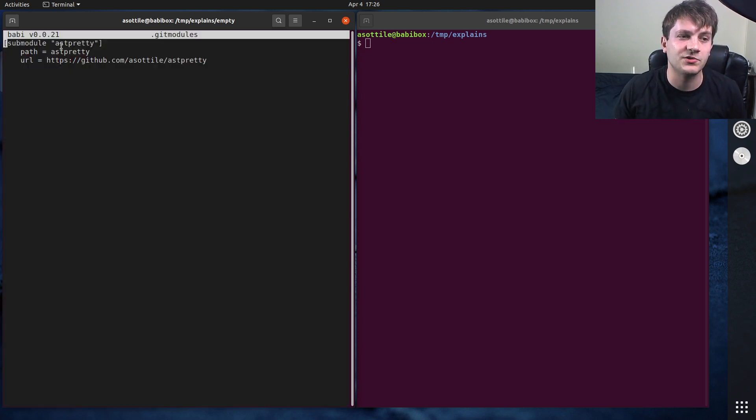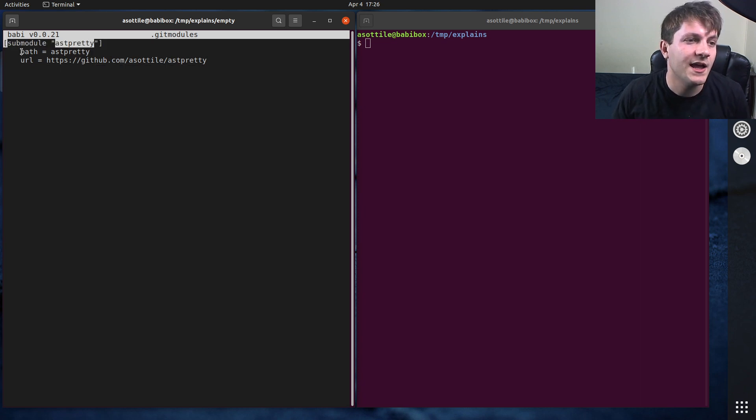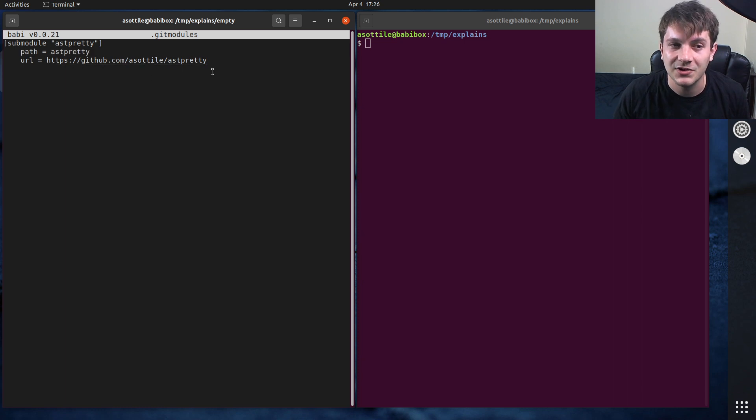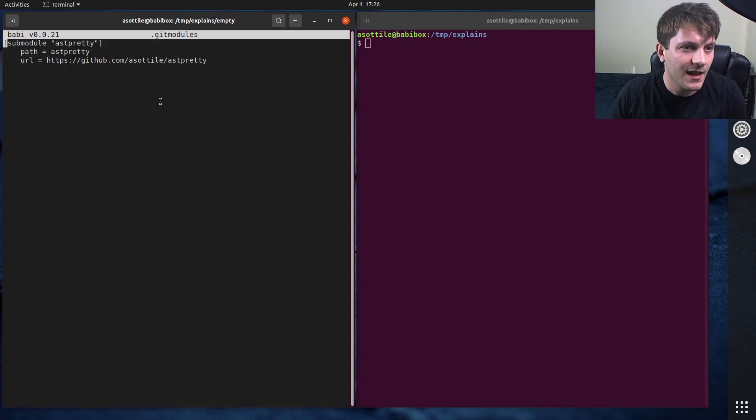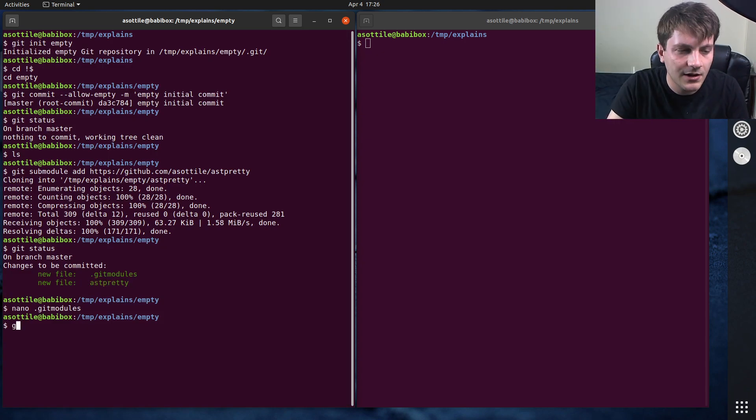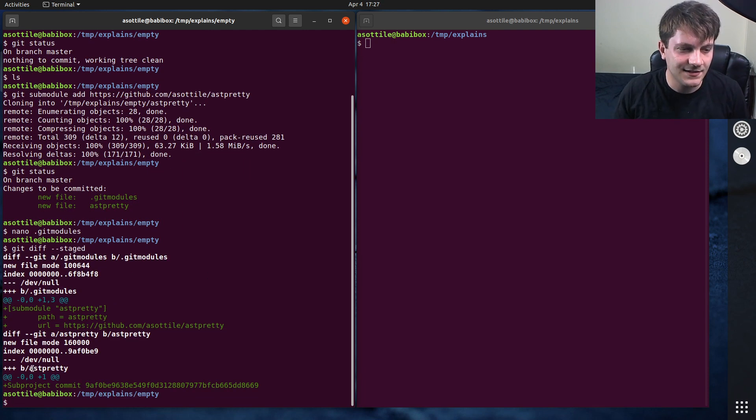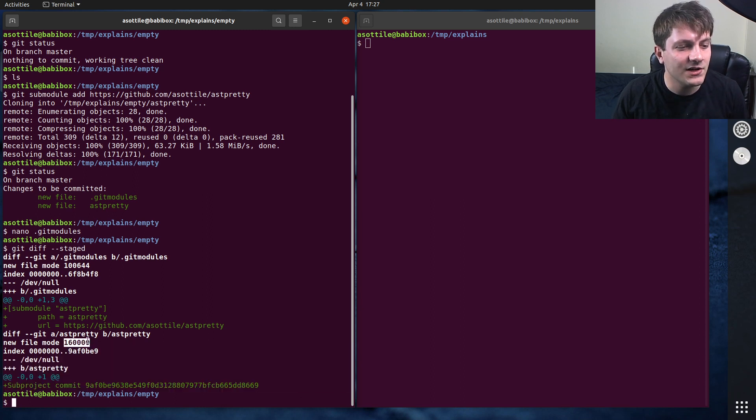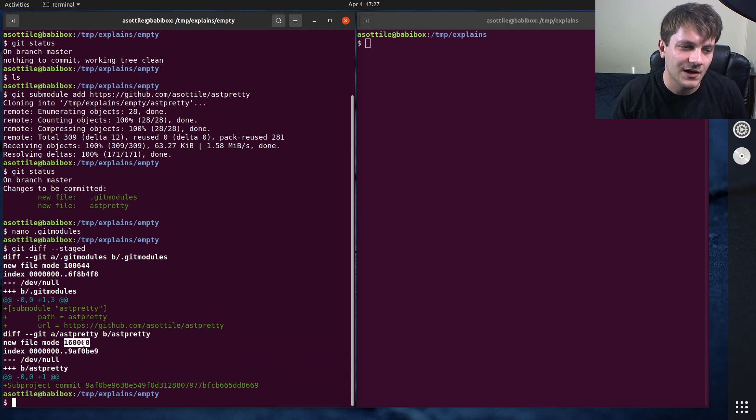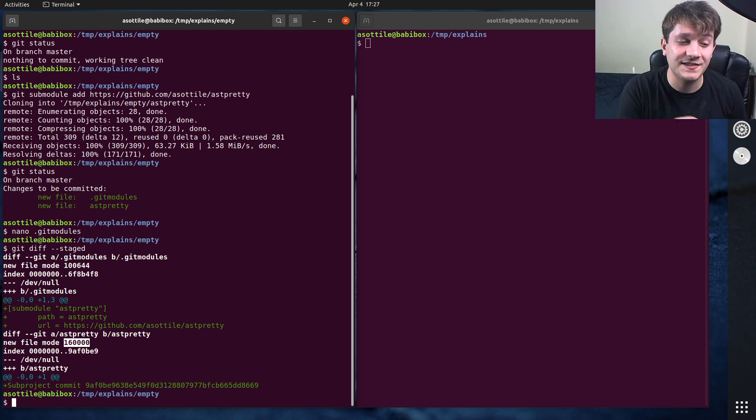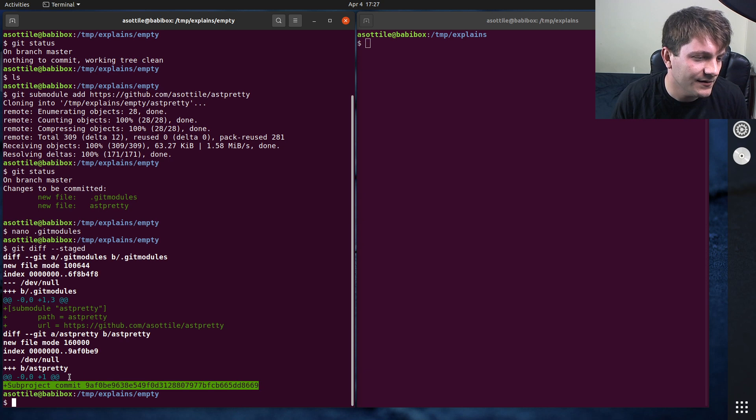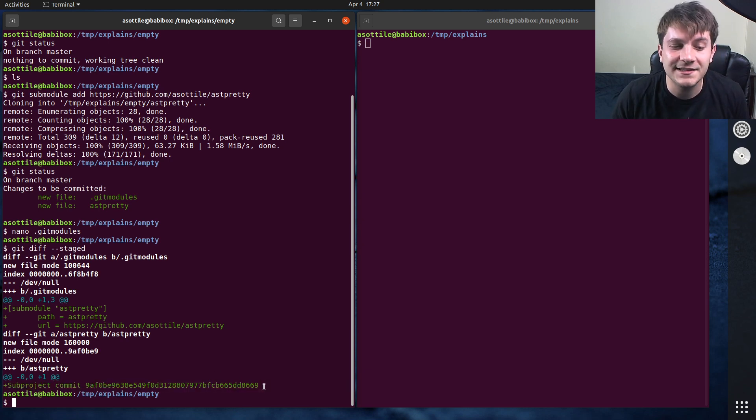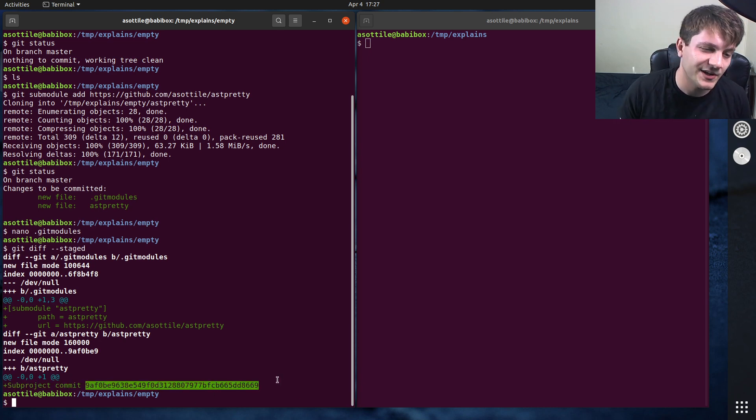So first we're going to look at the .gitmodules. You'll see here that it gives a name for our submodule, a path for it, and a URL that it cloned it from. But you'll notice here that there's no version associated with it. And that's where this file comes into play, this ast-pretty file. If we do git diff --staged, you'll see that it looks like a file here, but it has a very special mode, this 160,000 mode. This mode tells git that this is not a real file, but this is a submodule instead. You'll see here that it has this contents, subproject commit this. And this is the version that we happen to clone that repository at. This also happens to be the latest version of that repository.